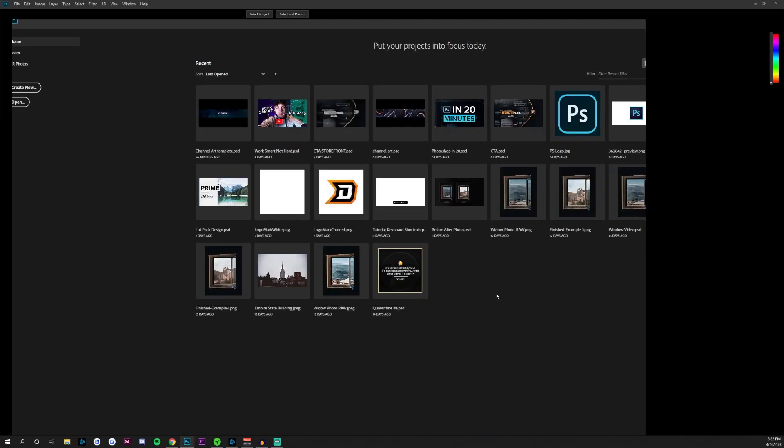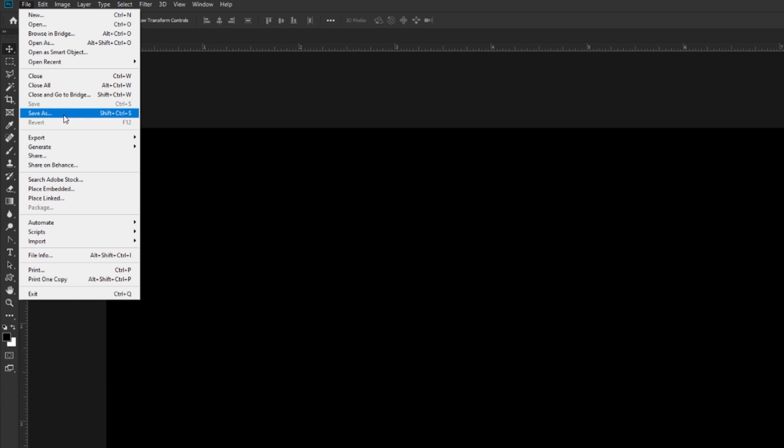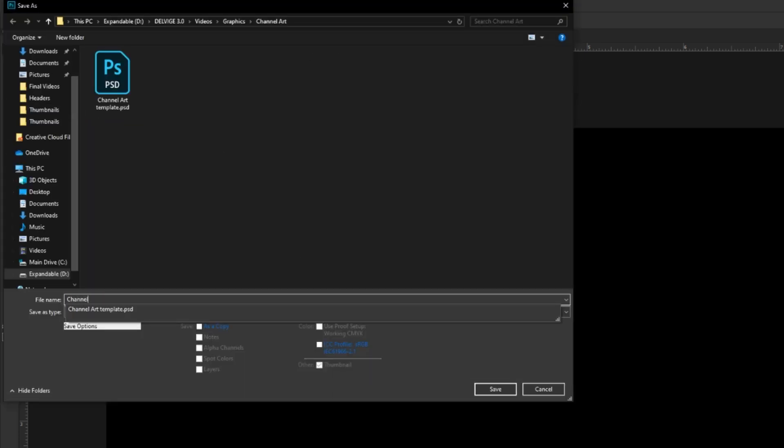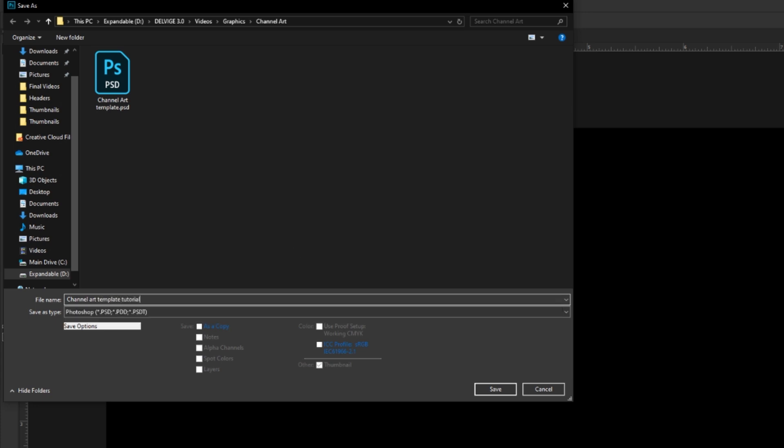Go ahead and click Create, and always save your document before you start editing so that Adobe Photoshop auto-saves. That way, if your program crashes or maybe you lose power in your house, you'll have the recovered file to pull back up into Photoshop in case that happens.